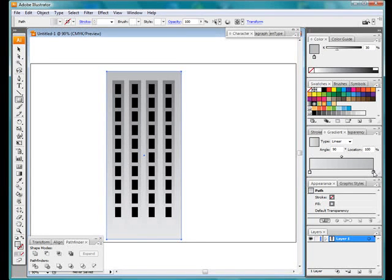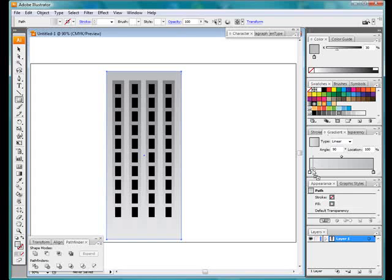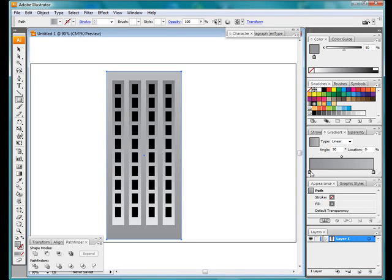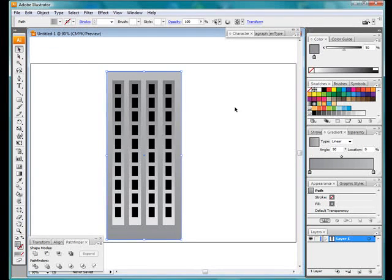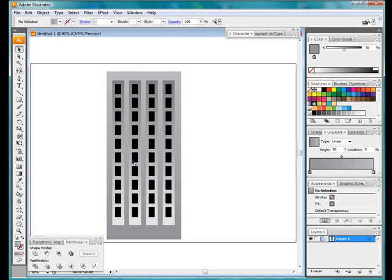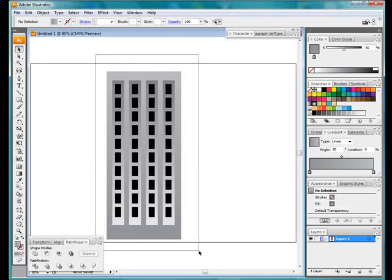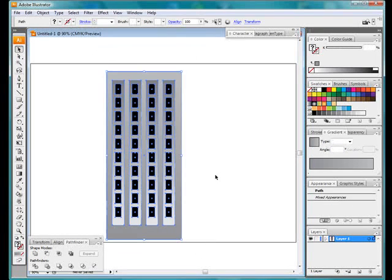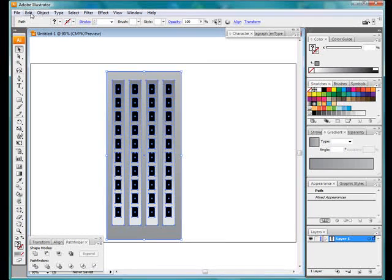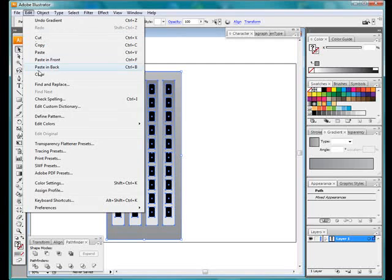See, we lighten that gradient there and we'll darken the bottom and you'll be able to see. Okay, right. Now this is a simple Illustrator object. Very difficult to have done it in Photoshop but in Illustrator it's great.